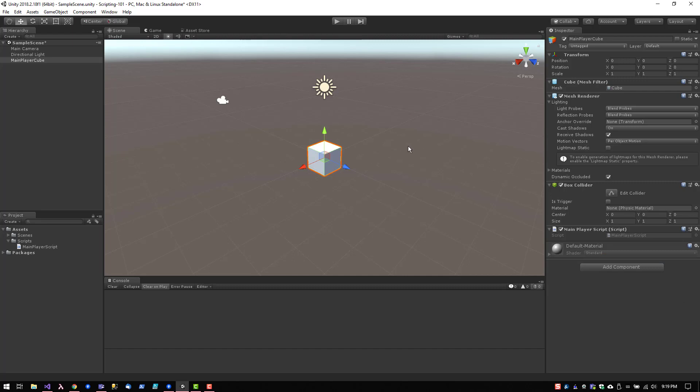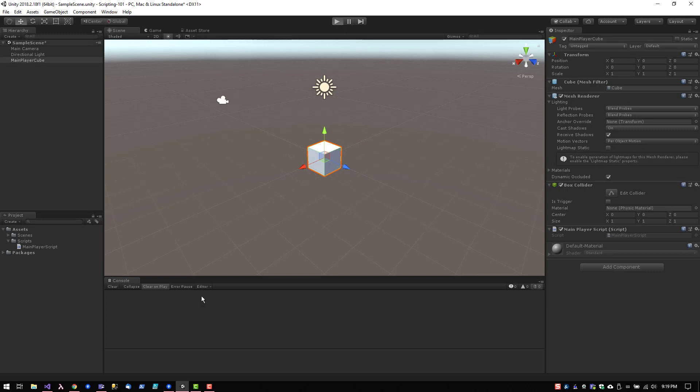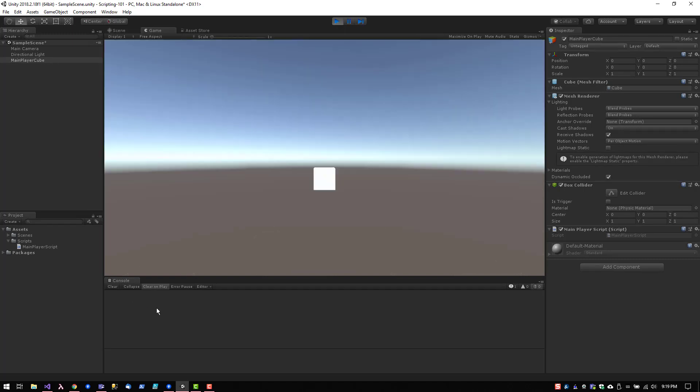At this point we have our main player cube, and let me go ahead and click play. We should see a message print here. If you started your game and you don't see a message, make sure that you have this selected. At that point you can see that it actually printed the message. Thank you.